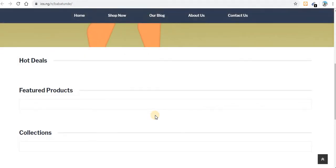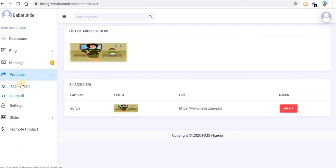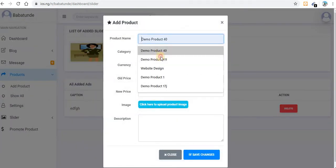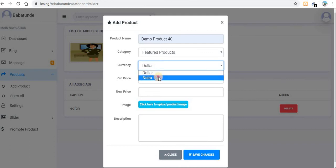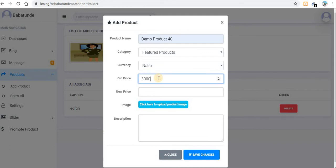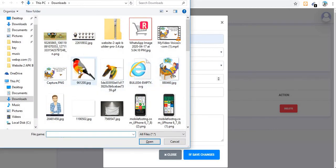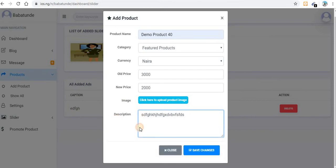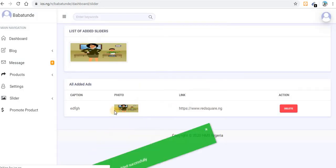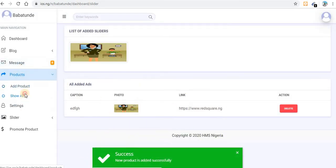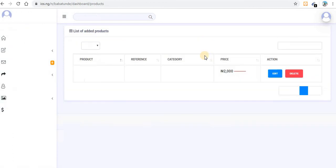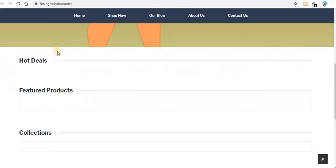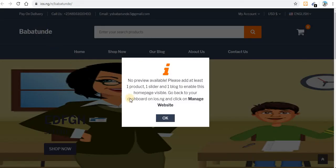Now let me add a product. You can add both soft and hard products. Enter a product name, set your old price and new price in dollars or naira, upload a picture, and add a description. Then save — my product is added.